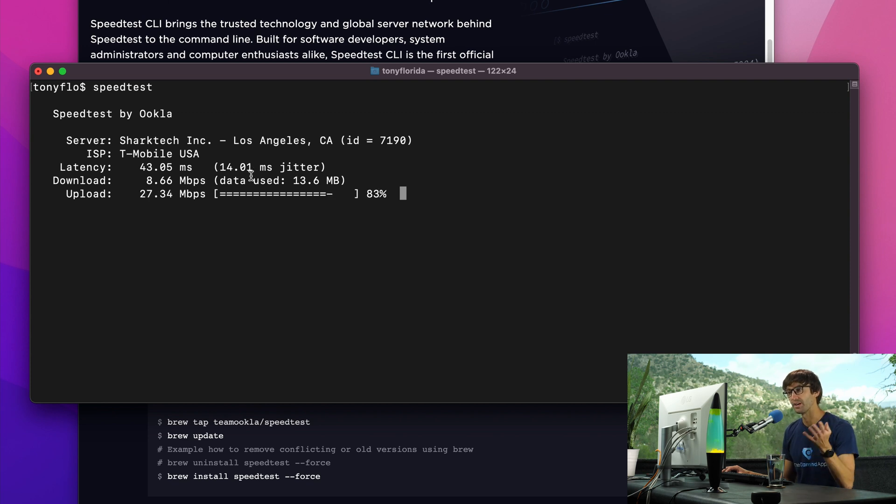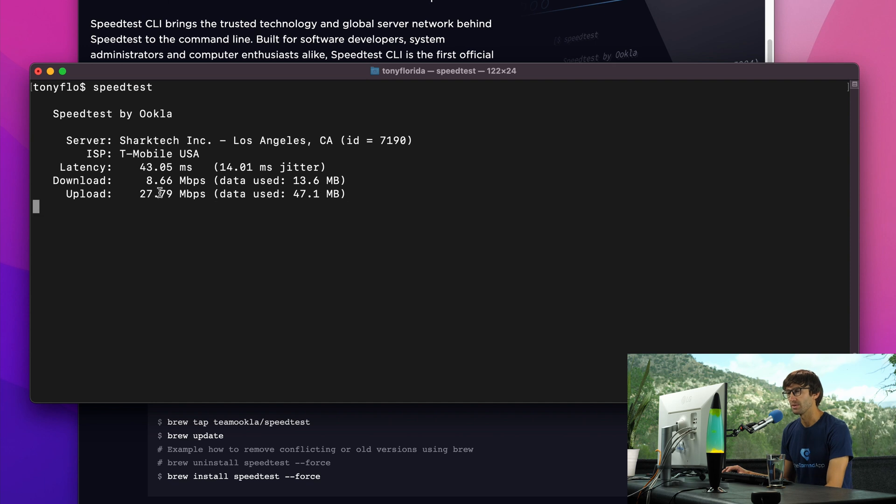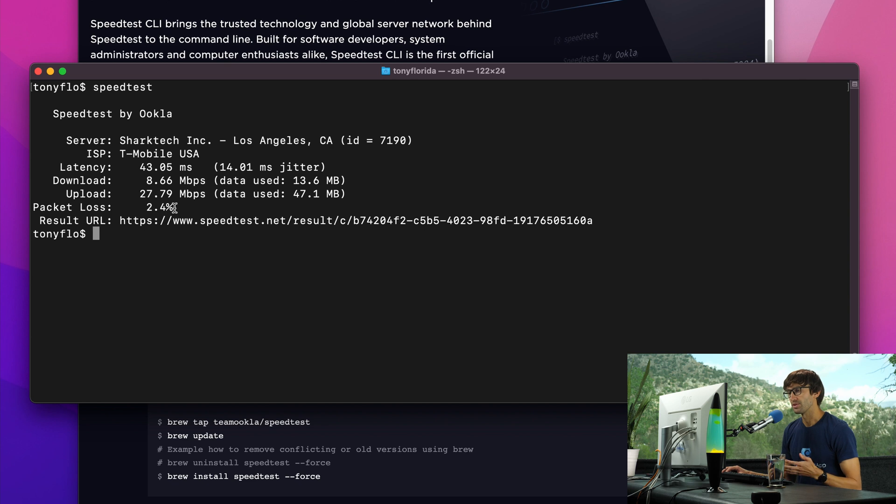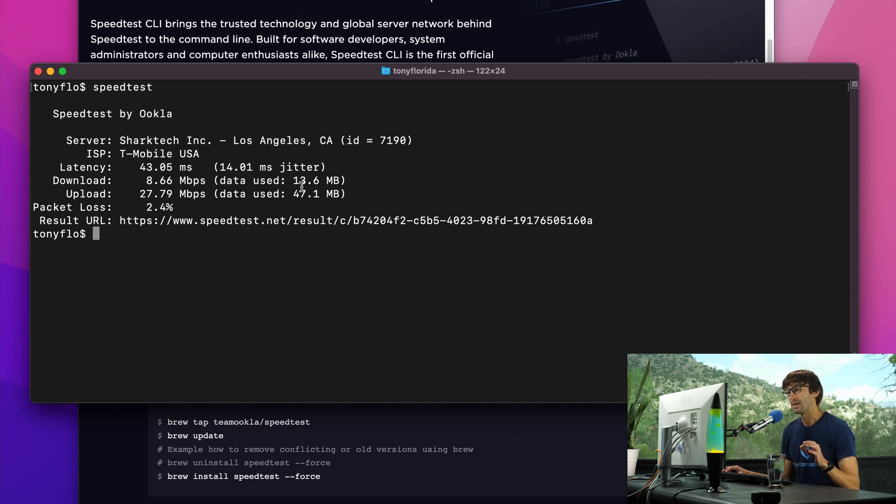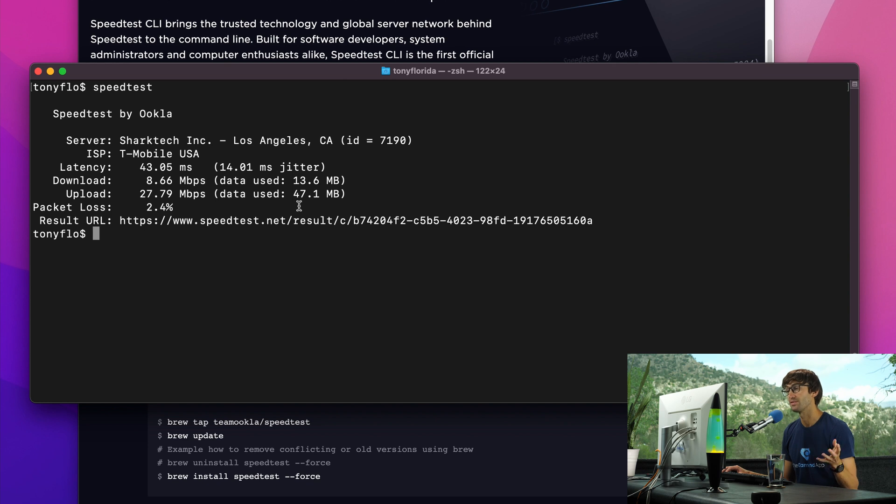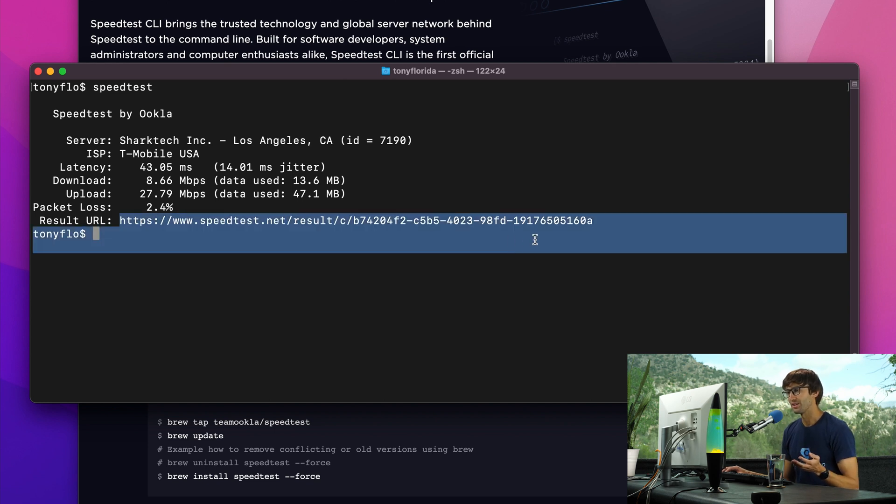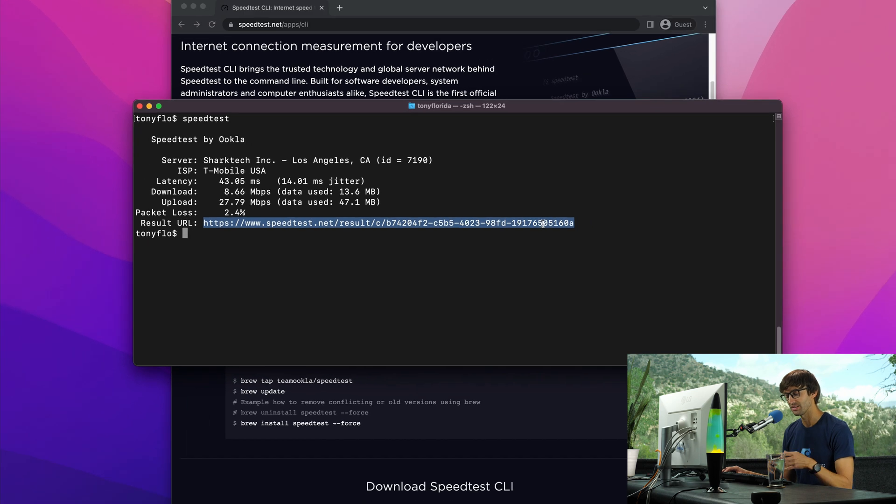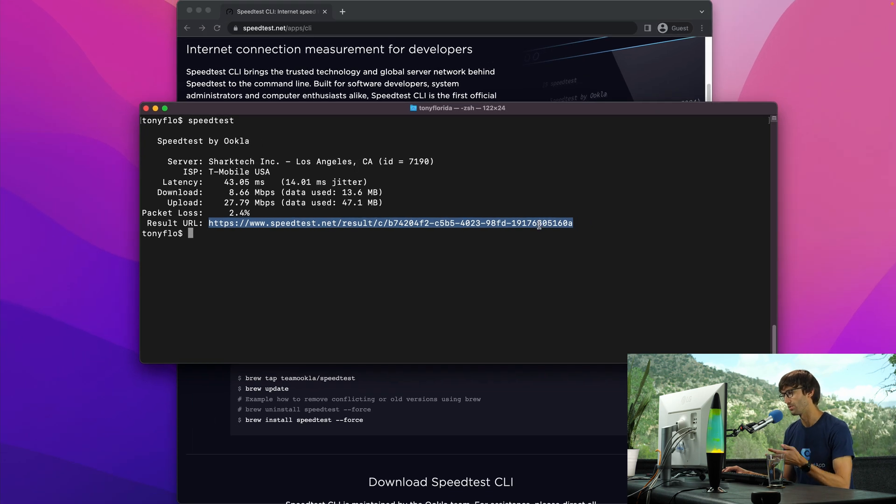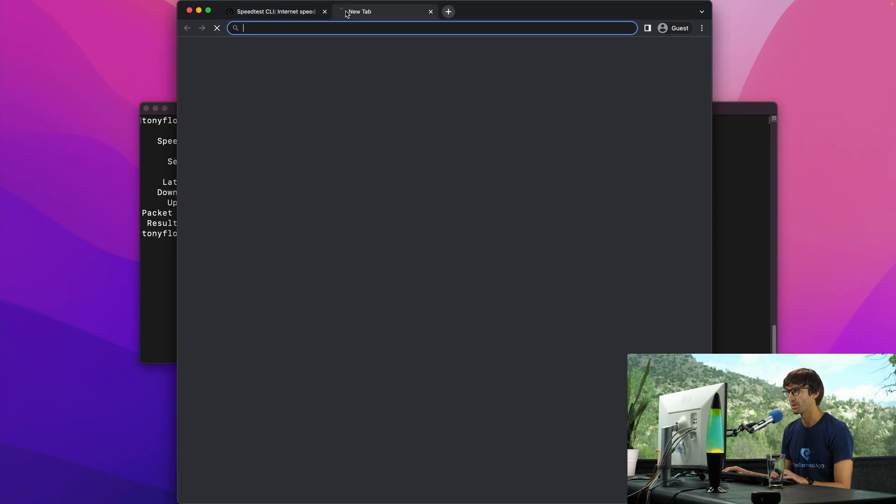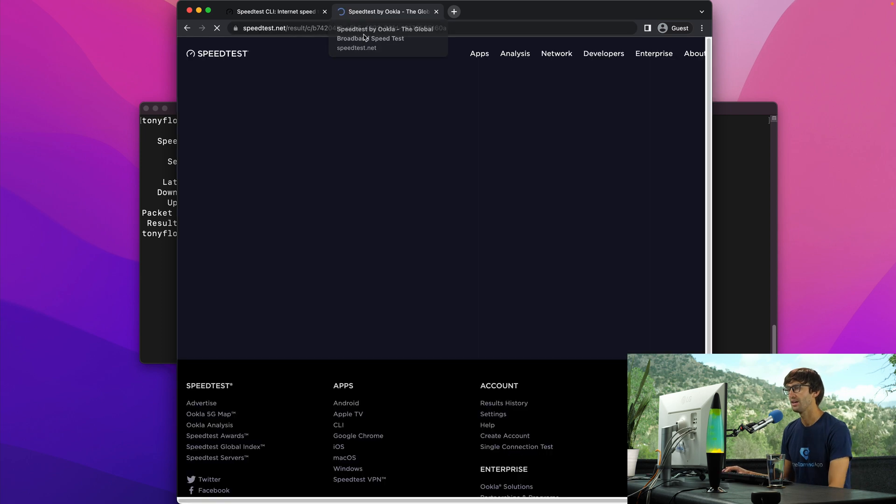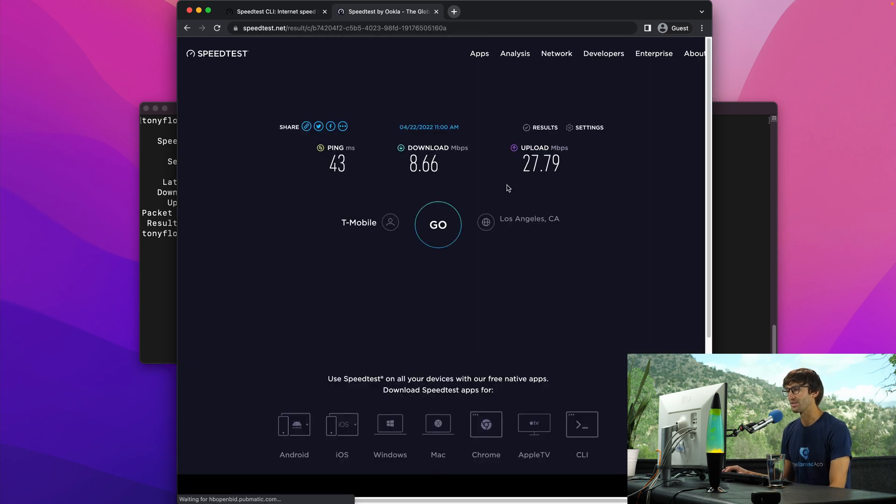For my download test, I'm getting about 8 megabits per second and upload 27 megabits per second. The download test used 13 megabytes and upload test used 47 megabytes. What's really cool is you can actually see the results of the speed test in a web browser. You can copy this URL, open up your web browser, paste it in, and you'll see the results just like you saw on the terminal window.